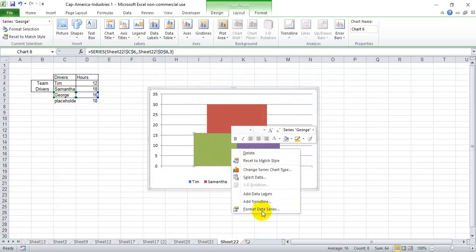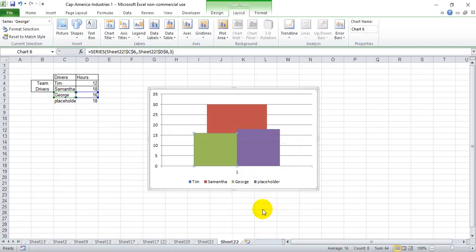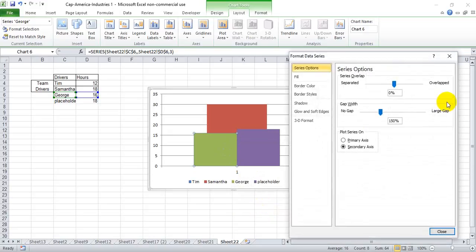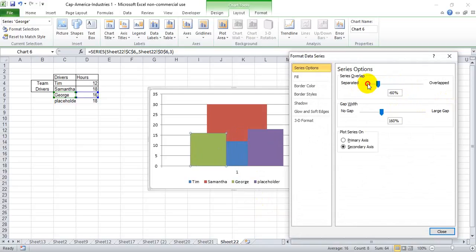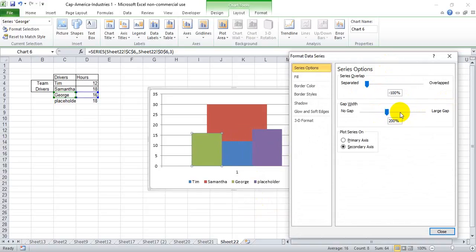Now we want to format this data series and get some space in between them. Oops, I'm going the wrong way here, so that we can fit the stacked one next to it. And I like to make these a little smaller.